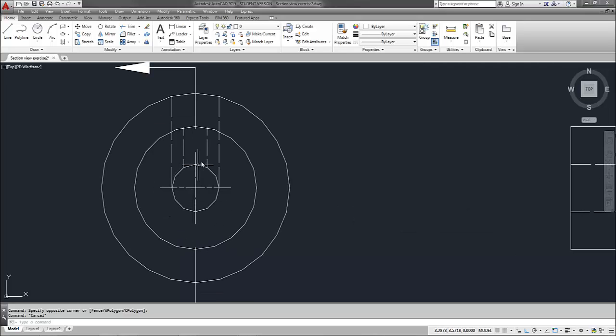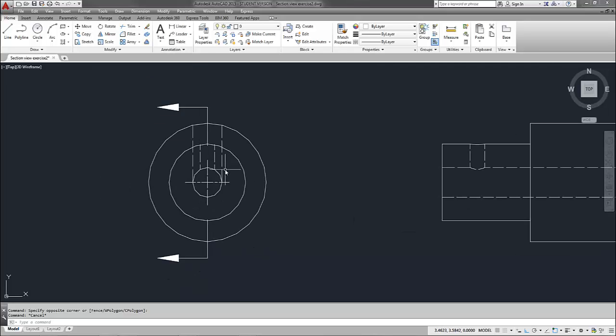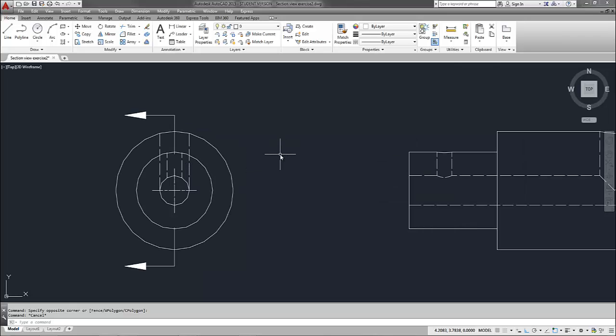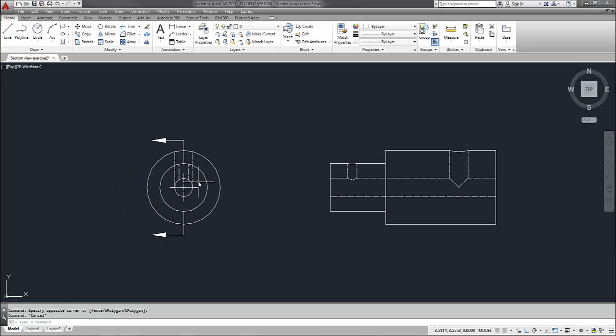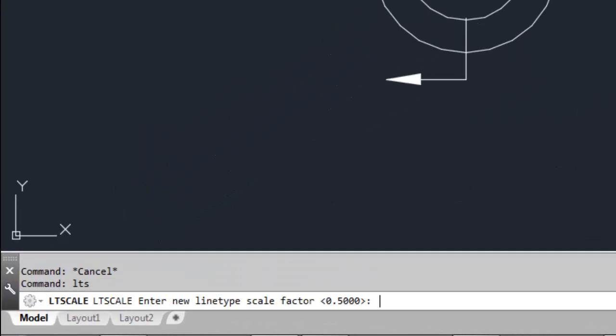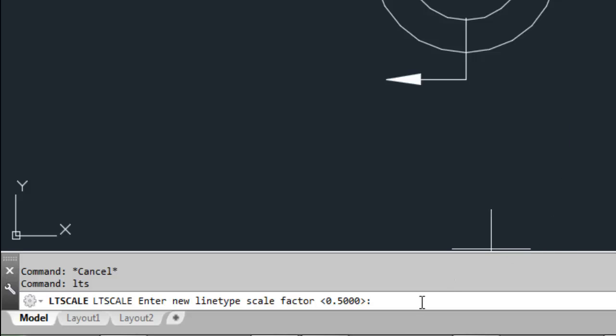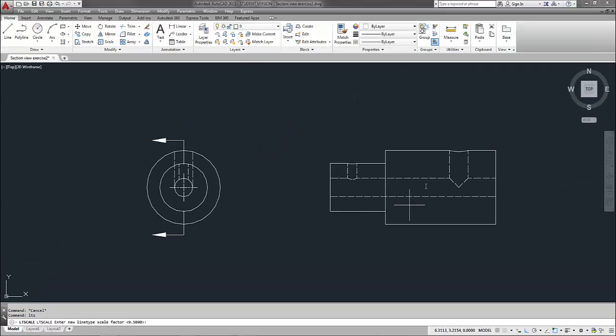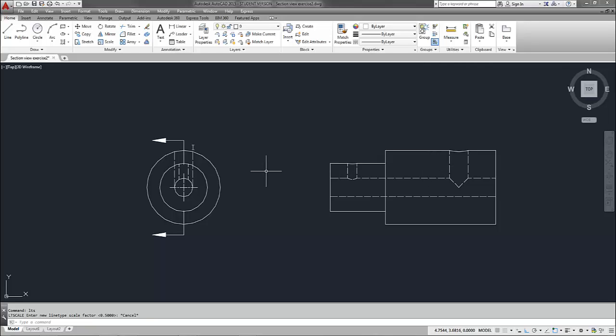So with my center mark here it's not quite clear what I've got going on with my cutting plane line. It doesn't really accurately look like a phantom line type. So I can adjust my line type scale. I can key in LTS and currently I've got it set at 0.5. And I have it set at 0.5 because that's what I have decided looks good or acceptable for my hidden lines. So I don't really want to change my global scale factor here.